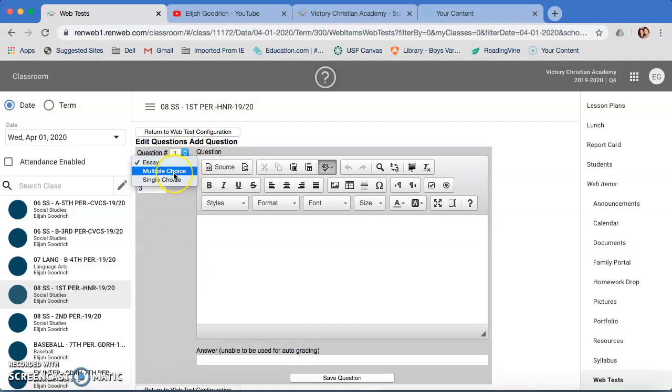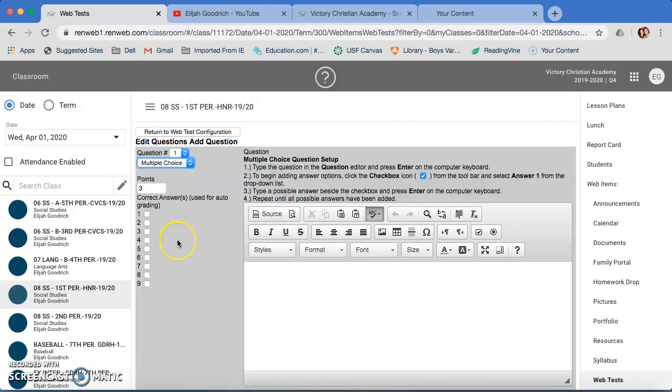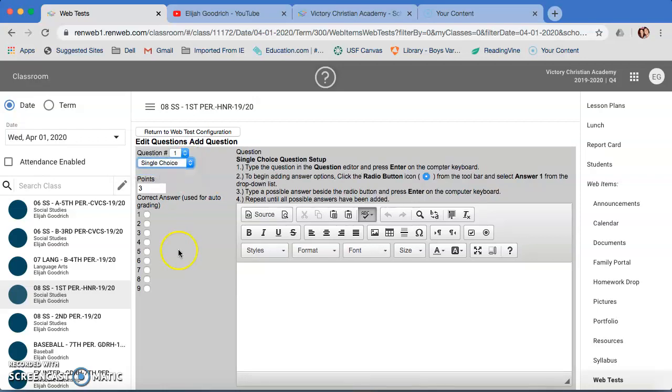You get Essays, you have Multiple Choice, you get Single Choice. Essays is just open response, cannot be used in auto grading. Obviously that's going to be something that you're going to need to take a look at afterwards. Multiple Choice is actually a mark-all-that-apply question. So if you have a question that has more than one correct answer, this would be what you need to use it for. And I know that's a little bit confusing. The one that I think most of us are going to stick to is Single Choice. That is your traditional which one of these is right, A, B, C, or D. So when you're typing in, you have set up the question.